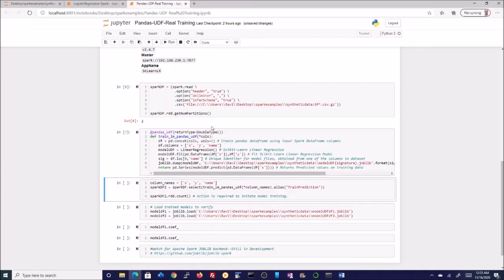Let us execute it and see what is happening. This is just a function definition — nothing happens here. We are going to execute it in this particular cell. Please remember that in Spark, if you are not calling an action, these are all transformations. If you are not calling an action, the Spark cluster will not be executing that transformation.